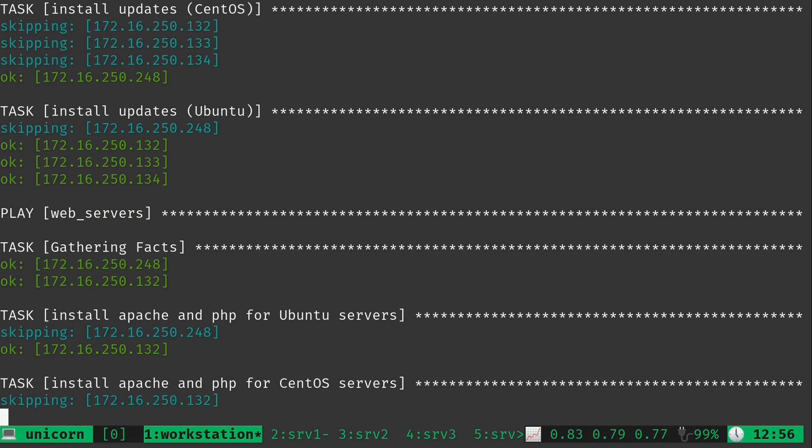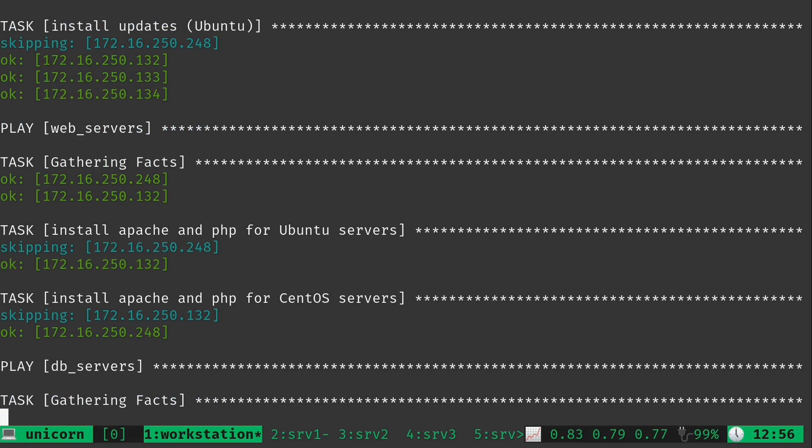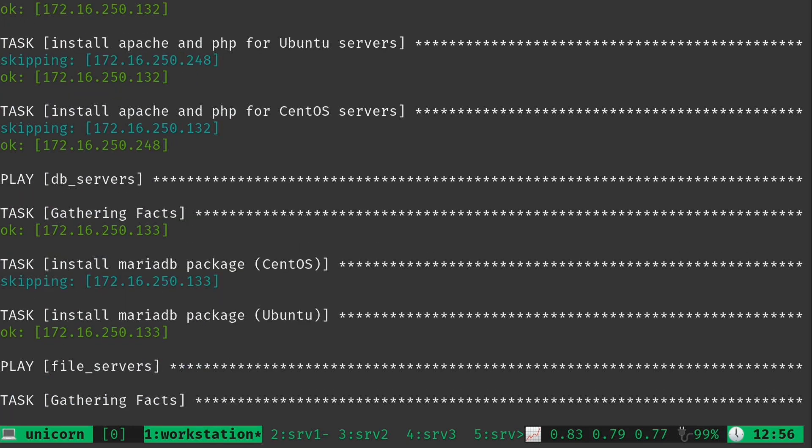So as you can see, it's going to go ahead and target the plays that have those tags. I noticed that file servers here doesn't even have so much as an attempt to make a change because it doesn't have any of the tags applied to that that I've entered into the command line. So it basically skipped that entire section.